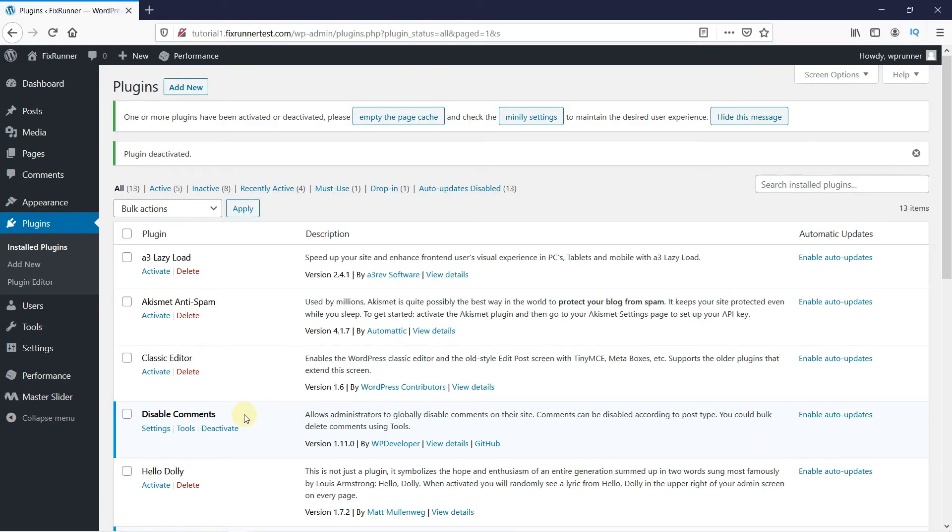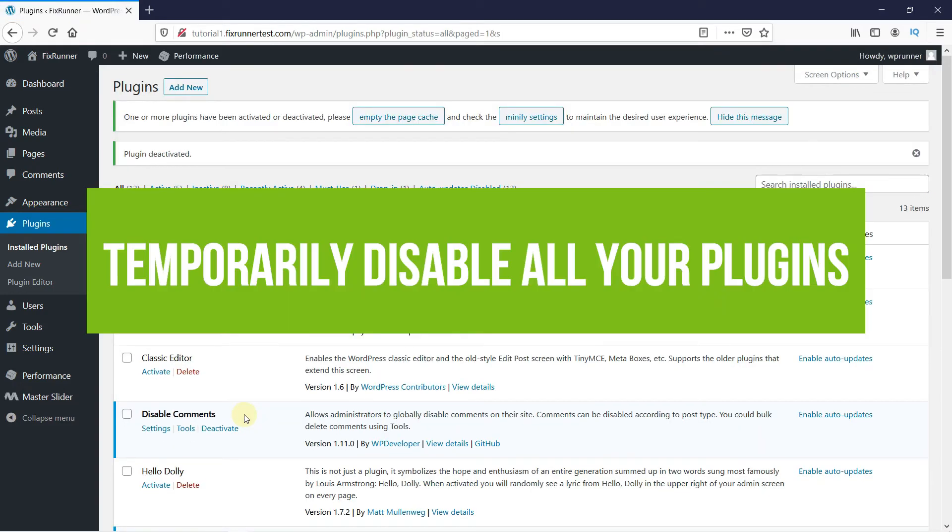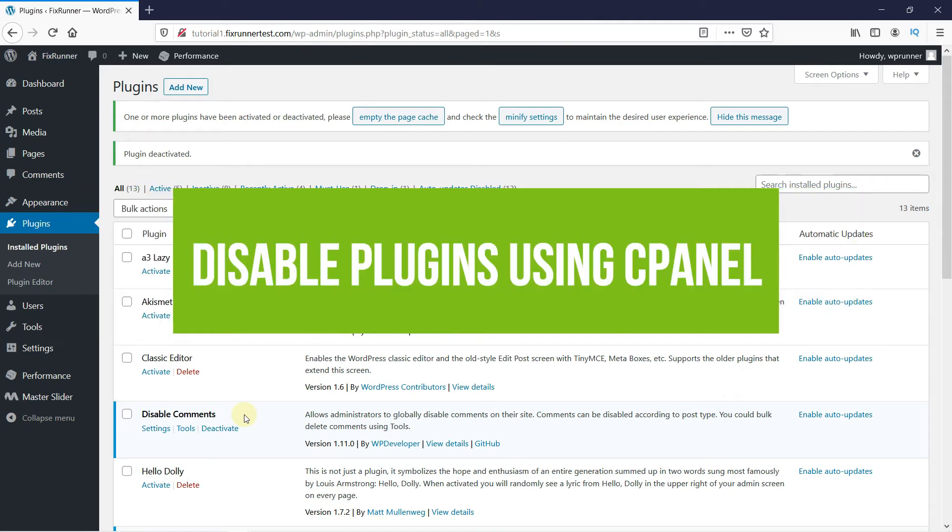If this still doesn't work, temporarily disable all your plugins to see if a particular plugin is the problem. If this error is preventing you from accessing your dashboard, you will need to disable plugins manually. We have a video covering how to disable plugins using cPanel. I will link it in the description below.